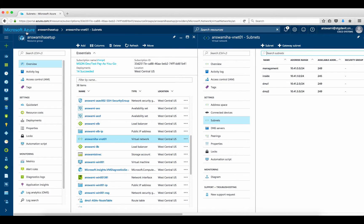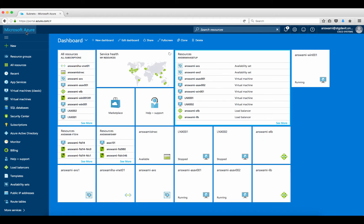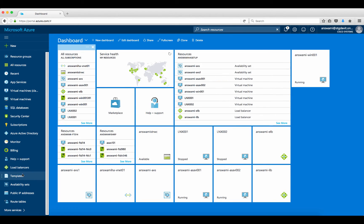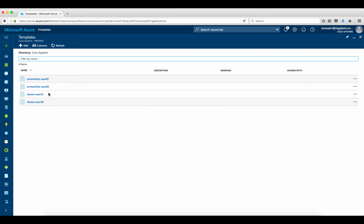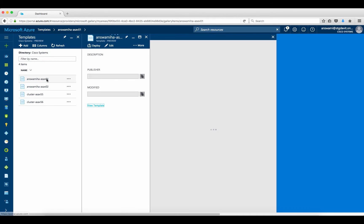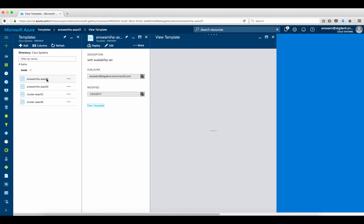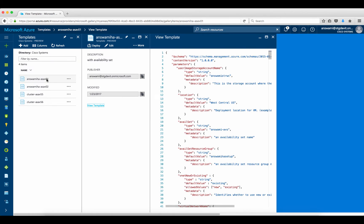This is the place where you can add your templates. I already have a working template. Using this template I deployed ASAv001, and I'm going to use the same template again.